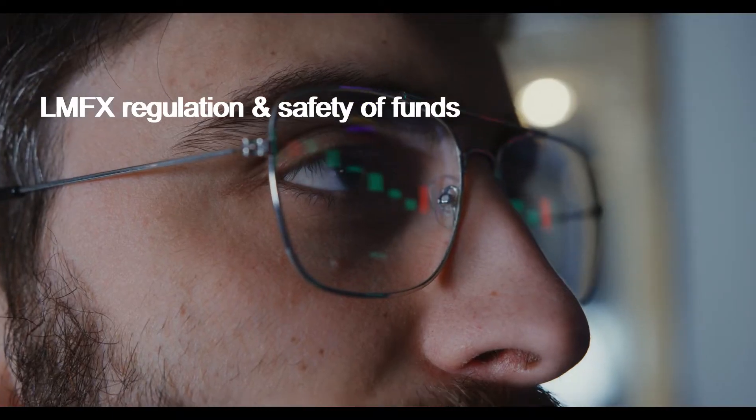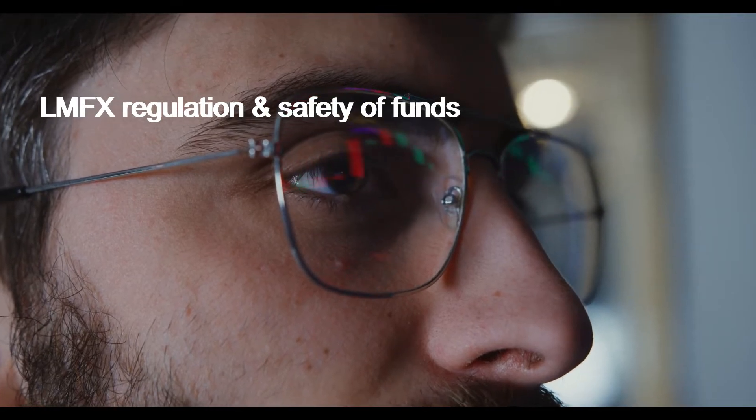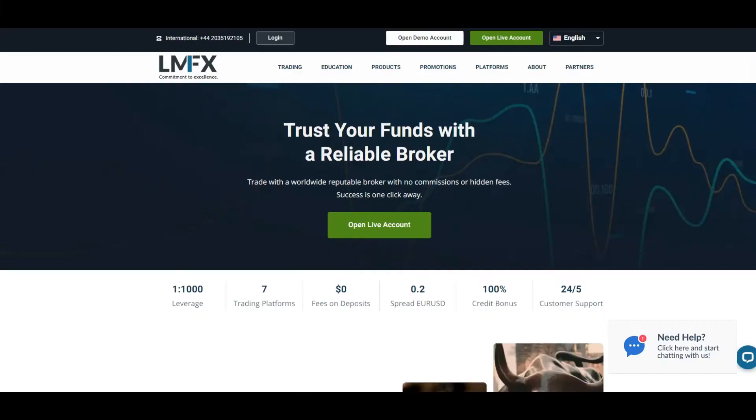LMFX Regulation and Safety of Funds. LMFX states that its company is registered in Macedonia by the name Global Trade Partners Ltd. However, it also lists an offshore company in St. Vincent and the Grenadines as its payment provider.